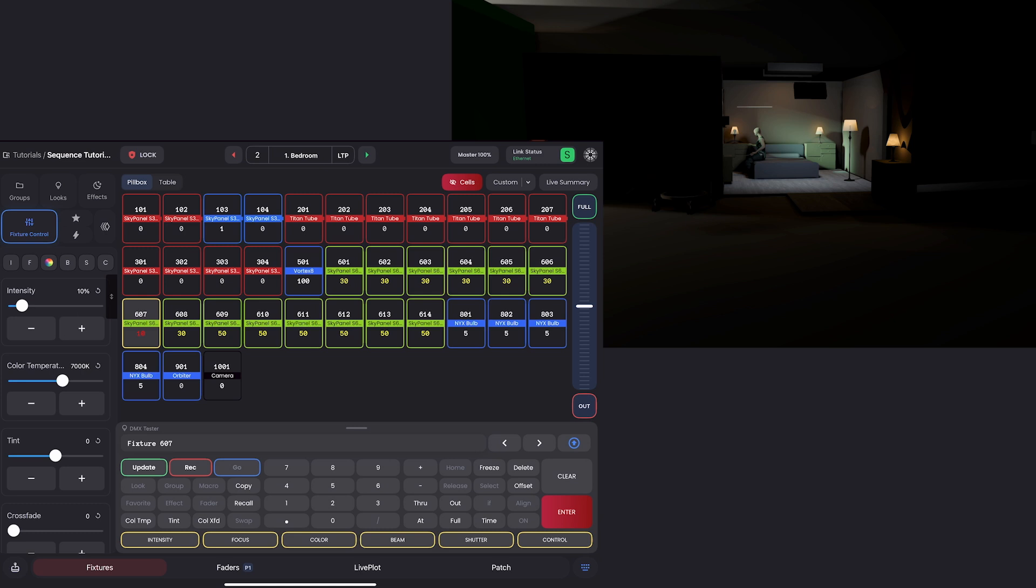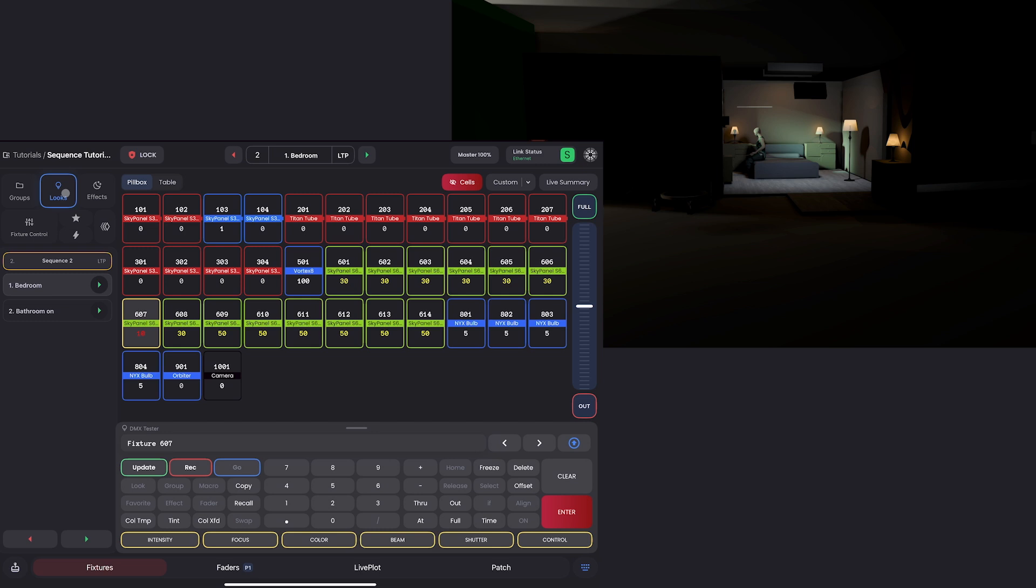And let's set the intensity to 10%. That's definitely too much for my taste, but let's just say that's what they want. And at least it will be obvious to us to see what we're doing. Now I have a choice. If I go back to my looks tab, I could record this as a third separate look.